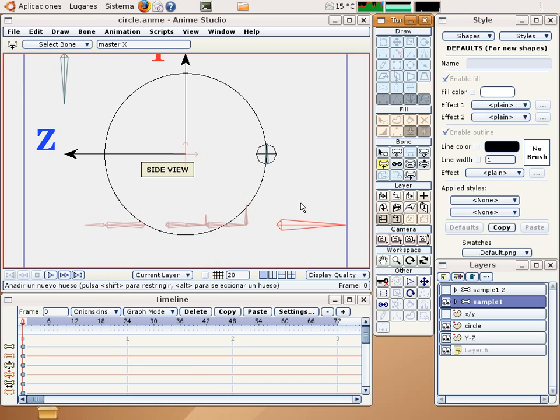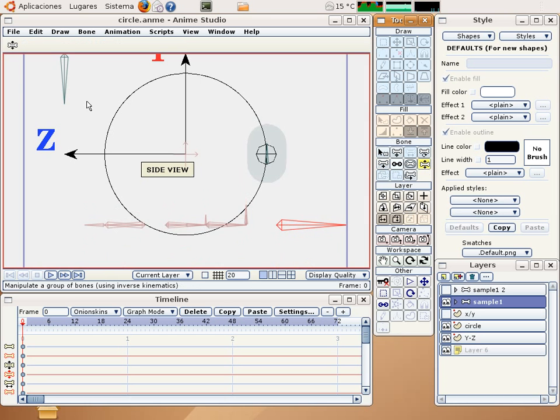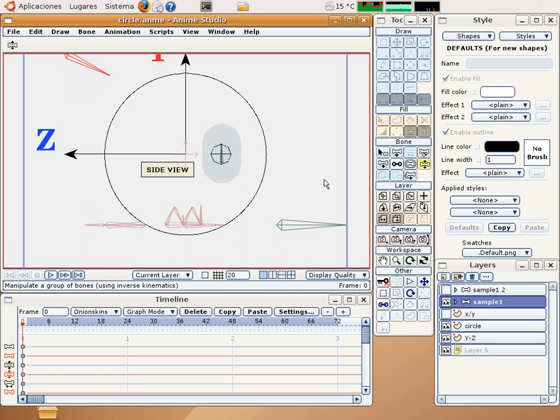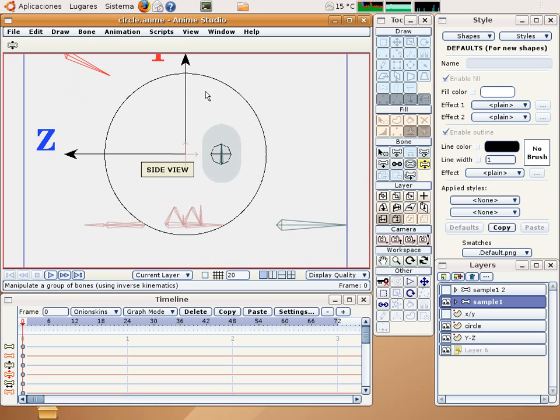But see what happens if we move also this other bone, and then the horizontal stroke is smaller, and we can make an ellipse, an elliptical movement.